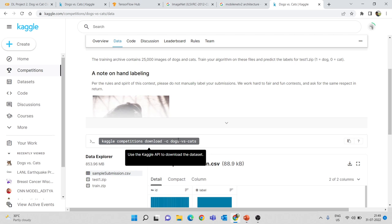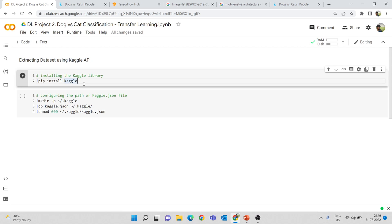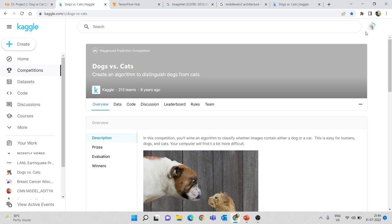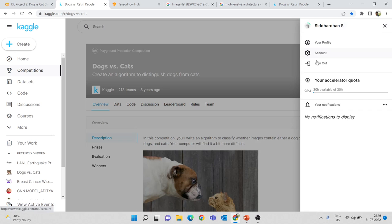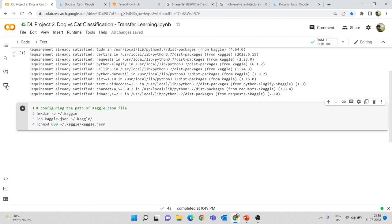In the Data section you will find the API command. We will use this API to extract the dataset to our Google Colab environment. First, this pip install kaggle will install the Kaggle library, but it will already be pre-installed in Google Colab. Next, we need to get the kaggle.json file from your account settings — go to your account and you will see 'Create New API Token'. Once you click this, a file will be downloaded which contains your account credentials.